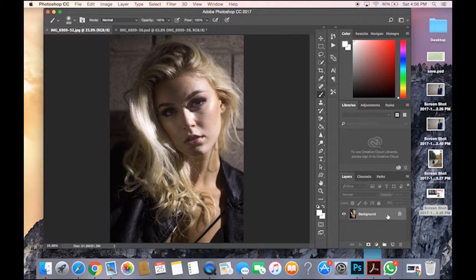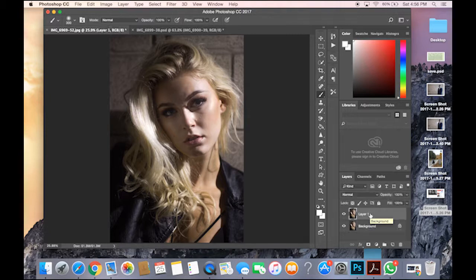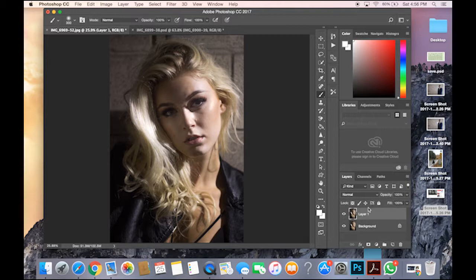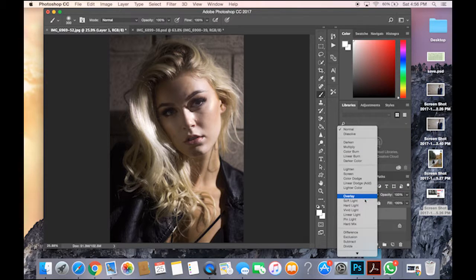First, what I'm going to do is you see the background layer. You press Command-J, it copies into a new layer, it duplicates. And then you go to Mode from Normal, you go to Vivid Light.